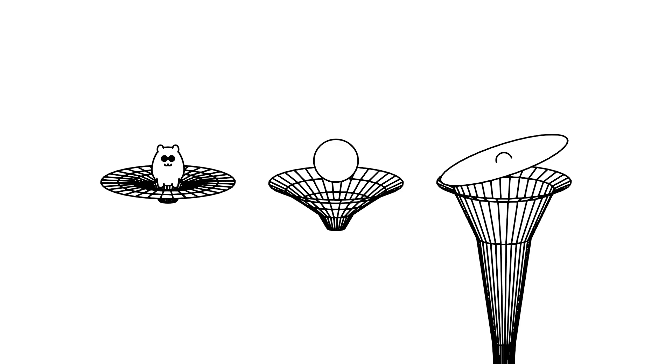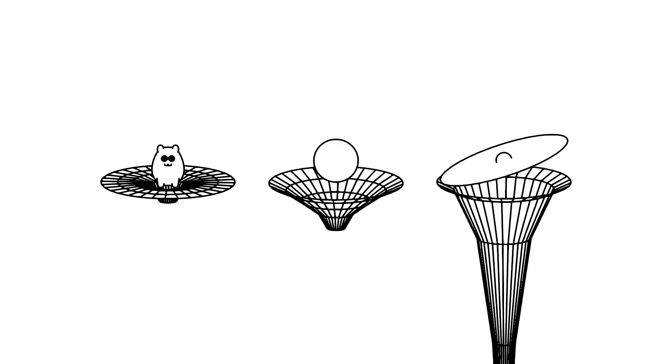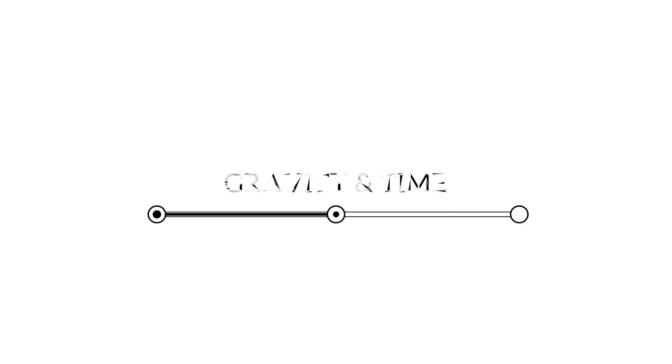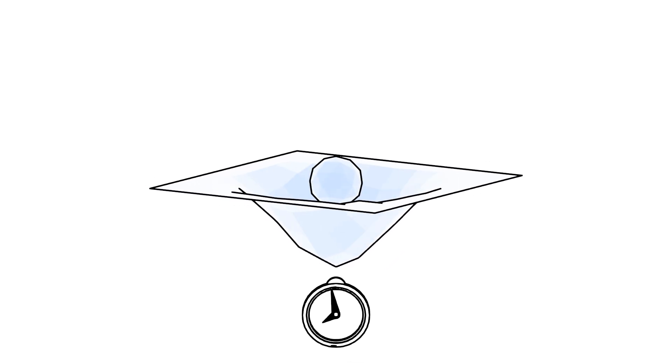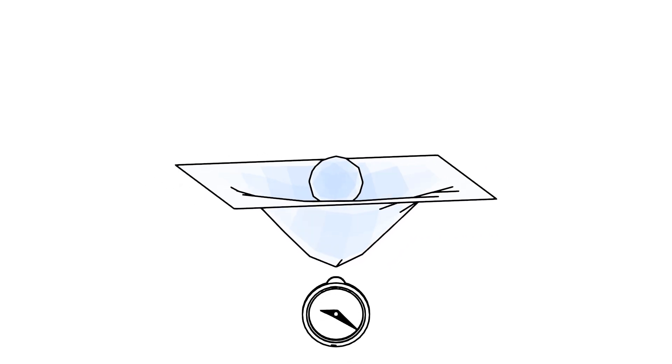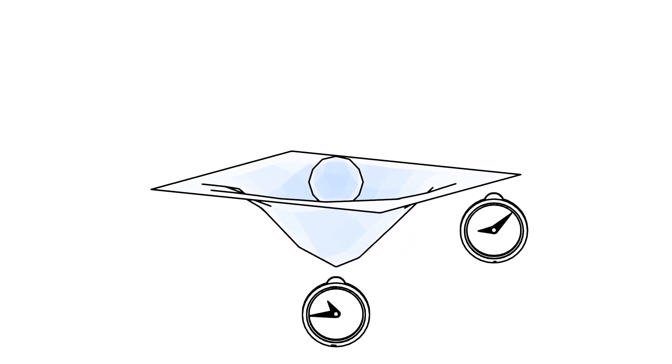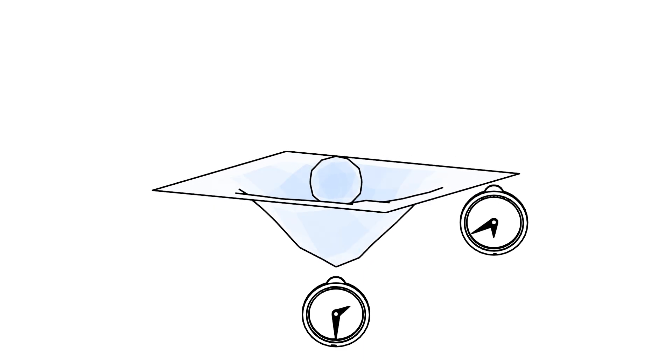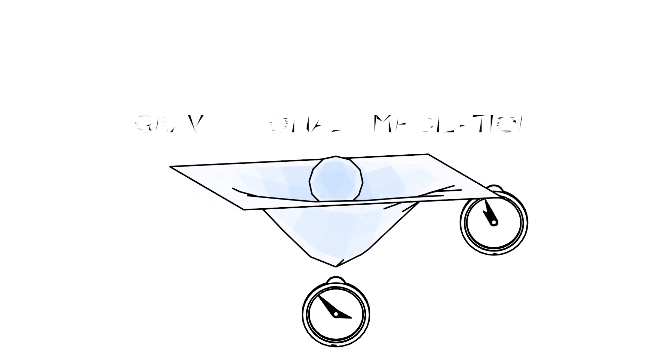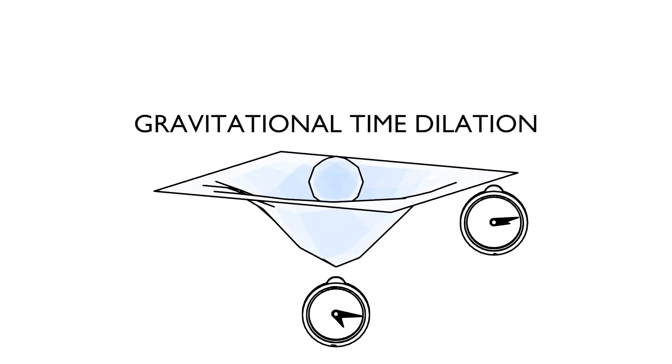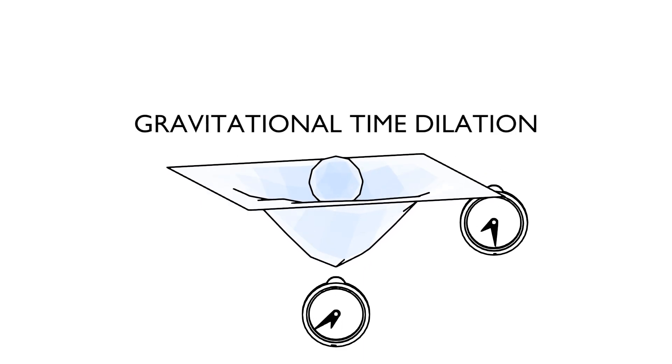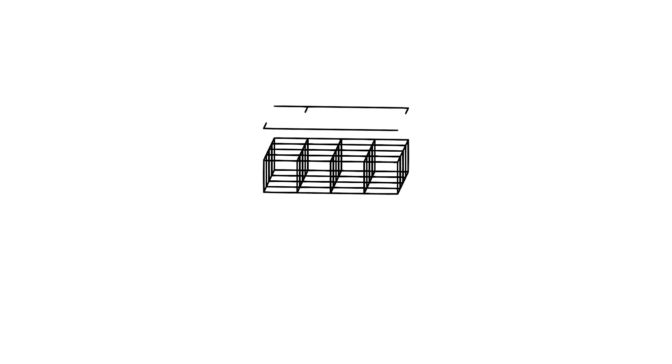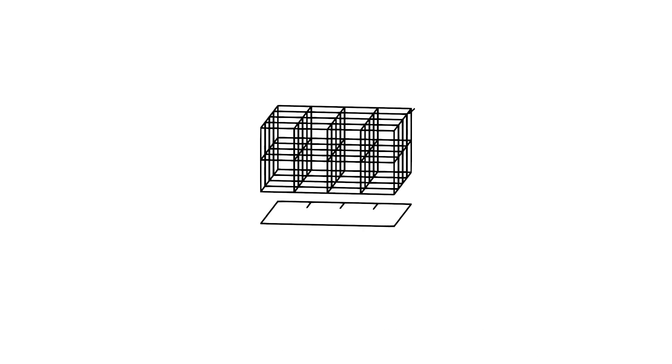Now, how does this bending affect time? Here's the fascinating part. In a gravitational field, time runs slower the closer you are to the source of gravity. This phenomenon is known as gravitational time dilation. But why does this happen? Let's break it down.